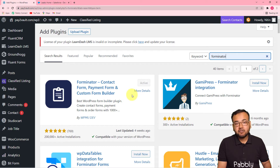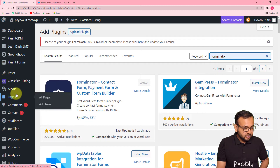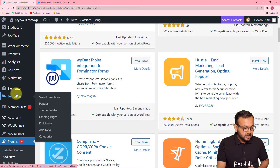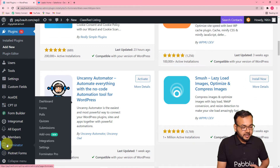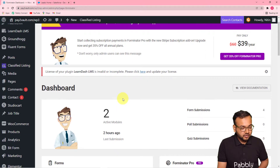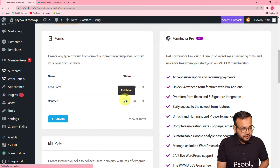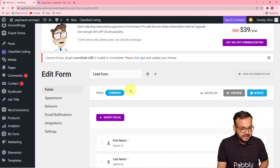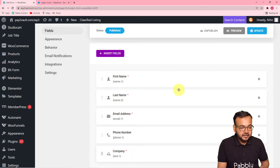I have already done this. After activating the plugin, you will find it listed in the dashboard. Here is Forminator, and from here you can reach its dashboard and create any form you want. Here are the forms I have created — a lead form and a contact form. Let me show you how the lead form looks. You can insert text fields like this and create any form.